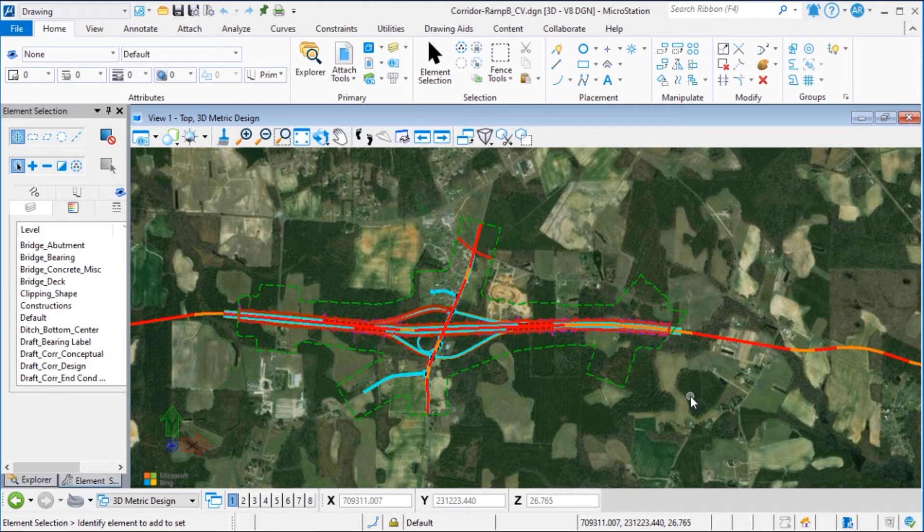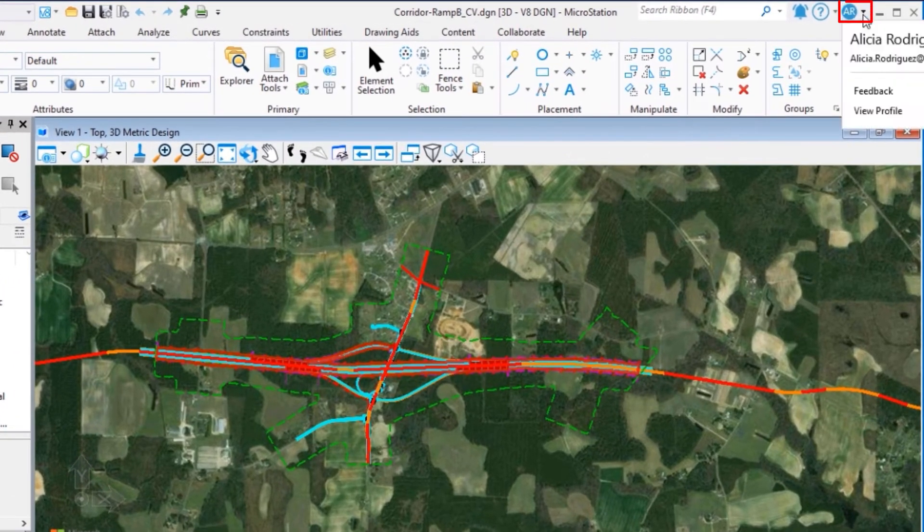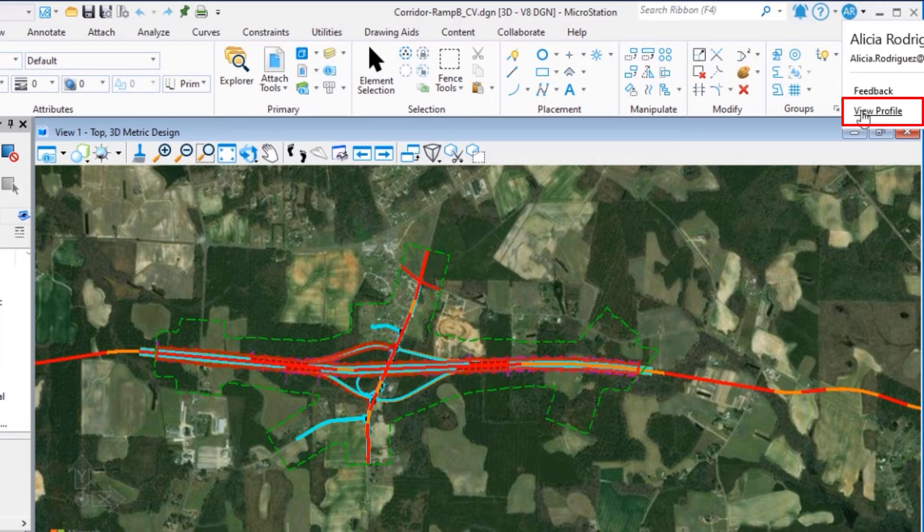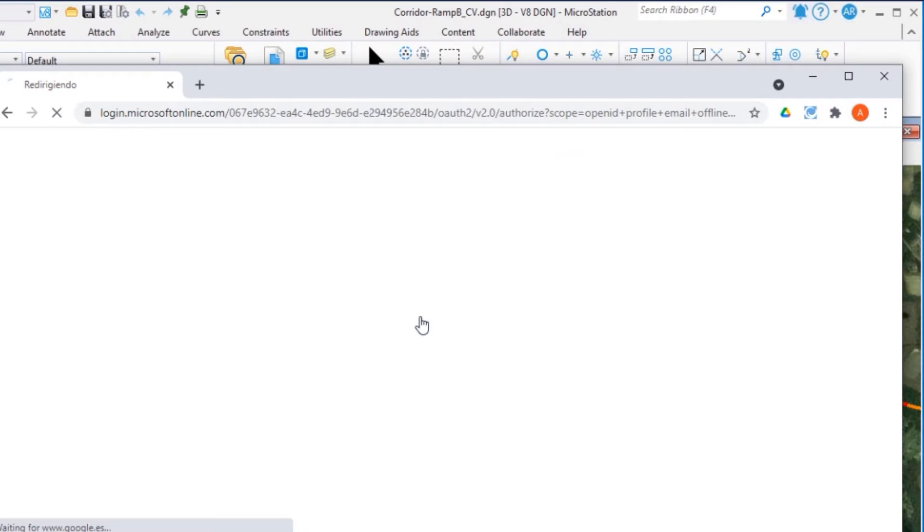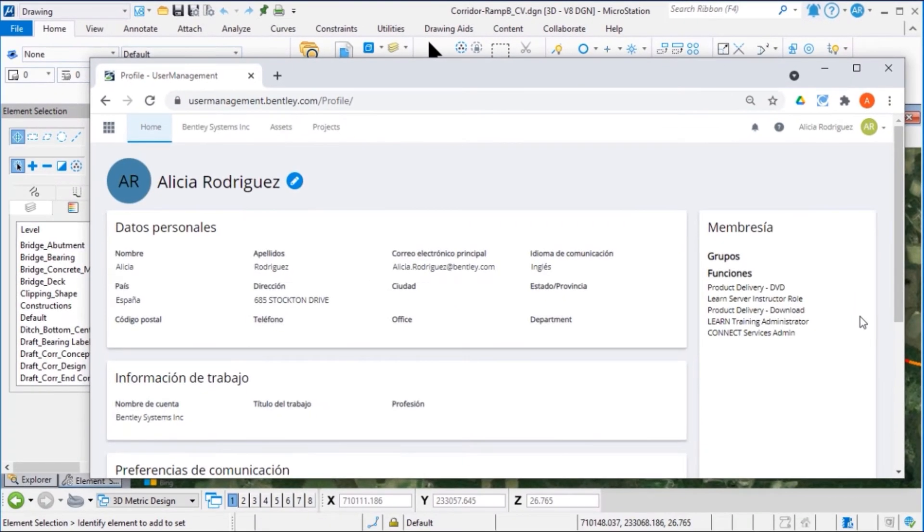we can select the connection client icon and select View Profile. Here, we sync to the connection center. This will allow you to access new capabilities and cloud services.